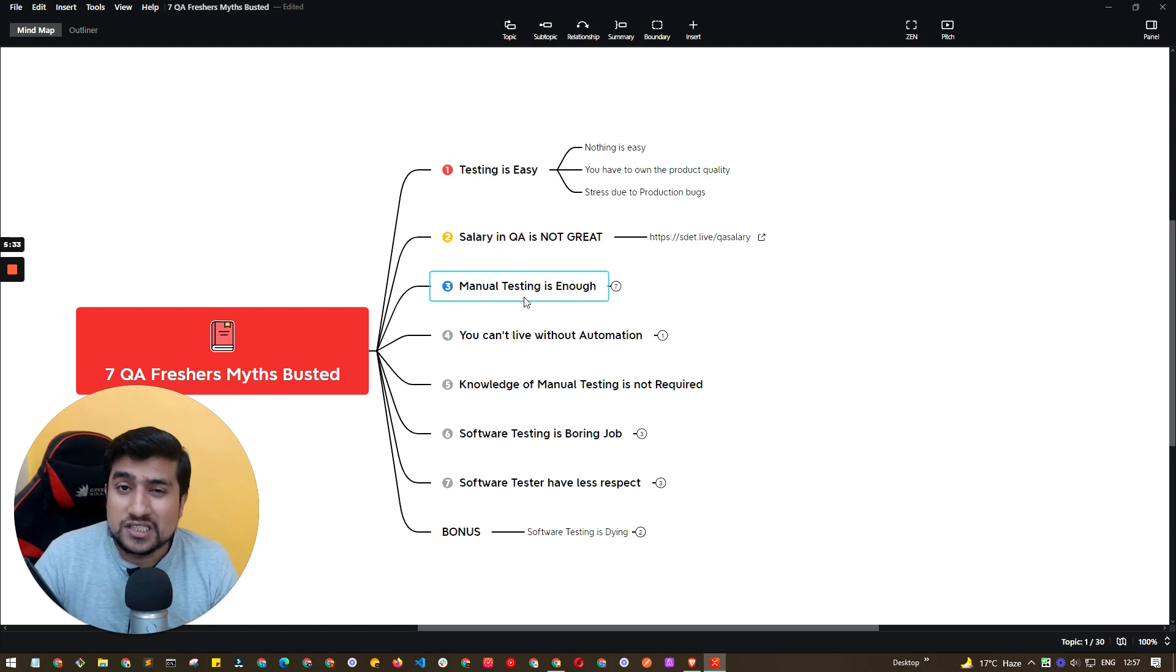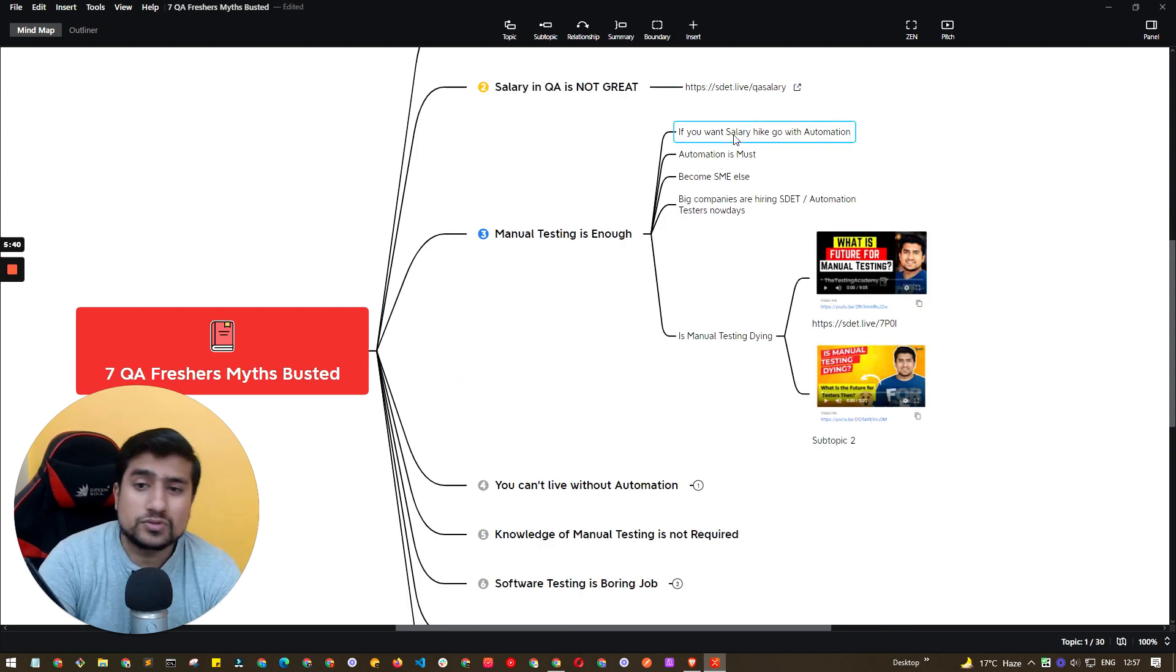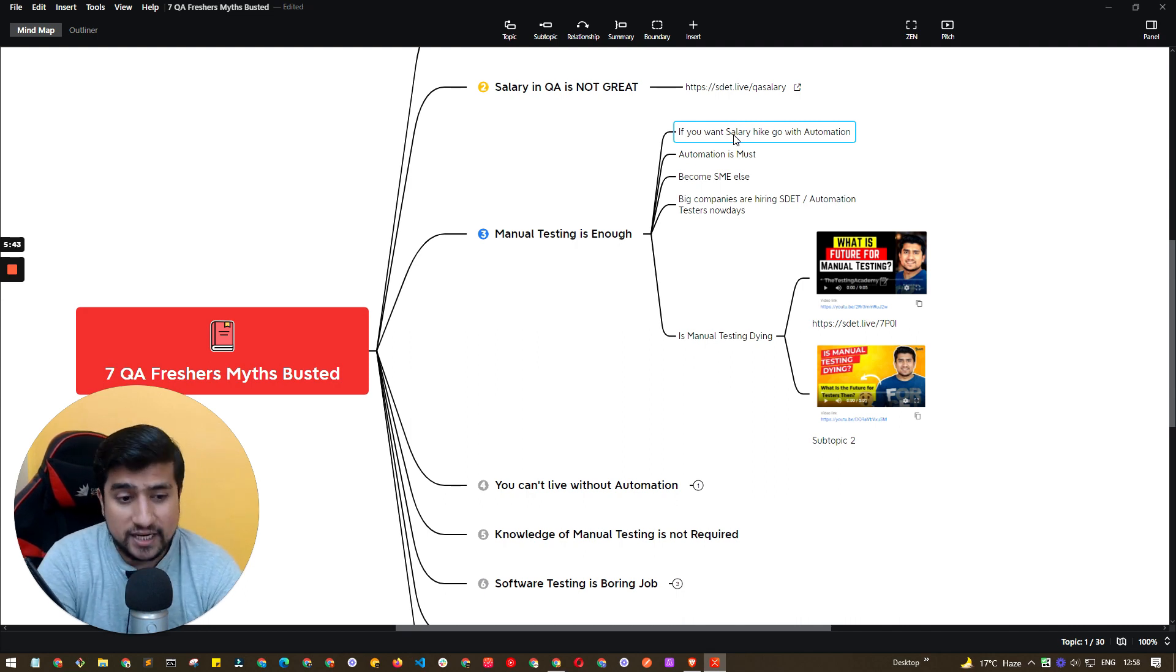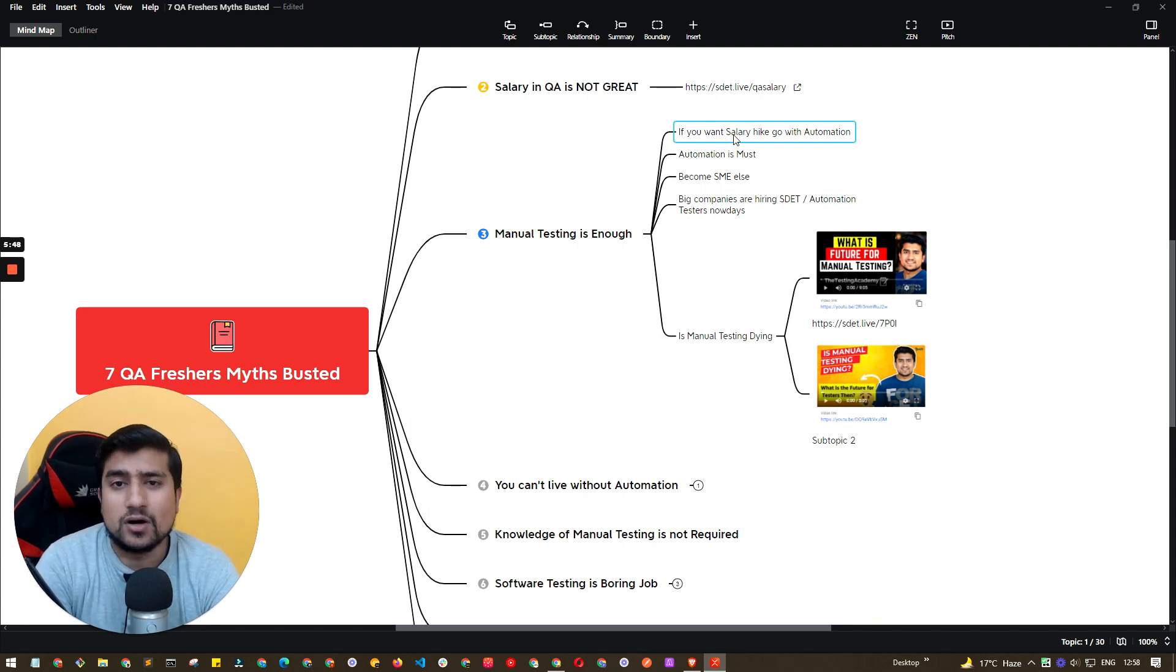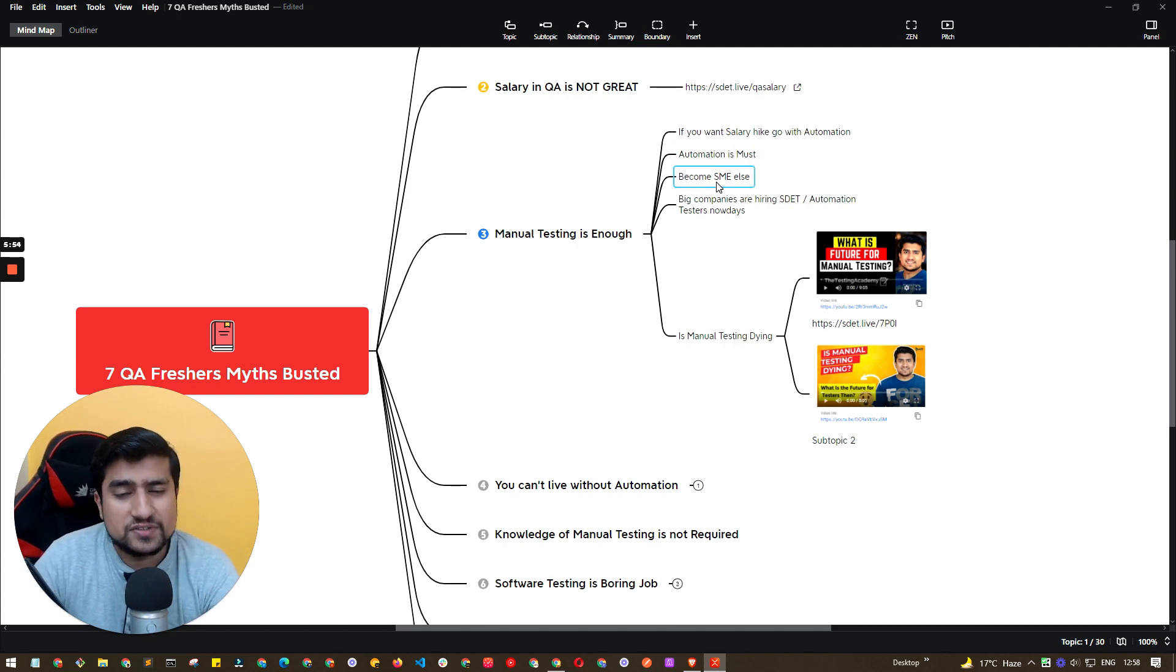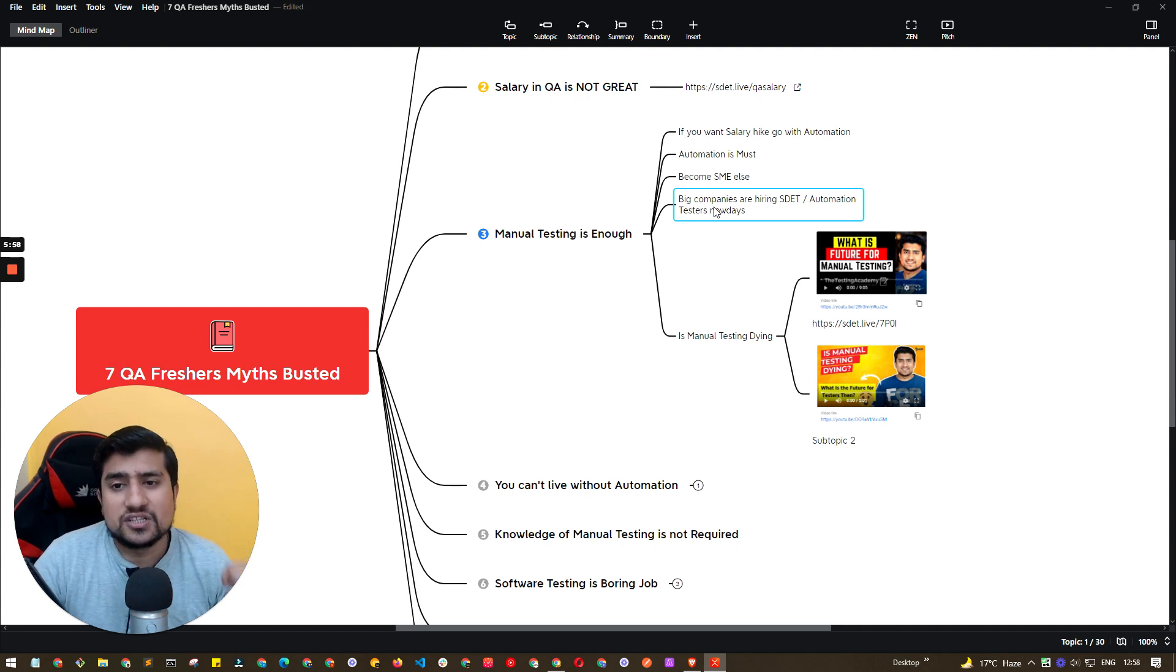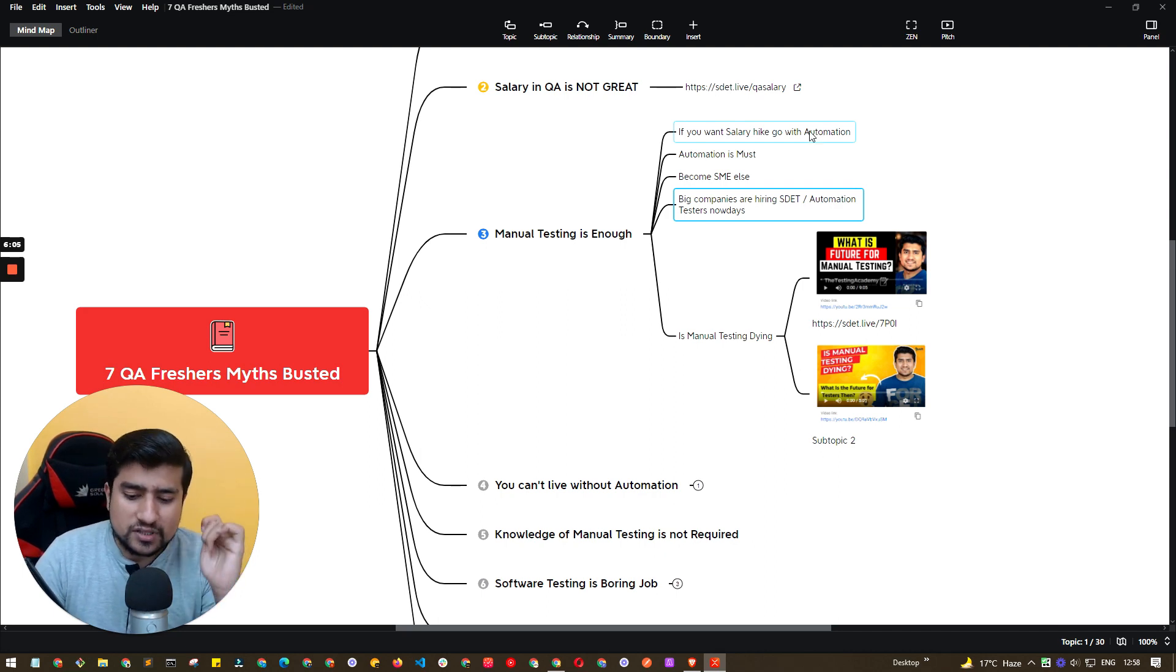So my point is manual testing is enough. This is really a bad myth. You have to learn certain technical aspects. You have to learn. So if you want to, these are the points I would like to highlight: if you want a hike, if you want a decent hike in your salary, I would suggest you go towards the automation. Automation is right now becoming a must for everyone, or you have to become SME, which is subject matter expert. Big companies are right now hiring automation engineers more nowadays, and they are giving very good decent packages.